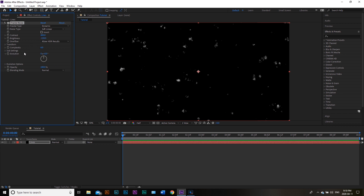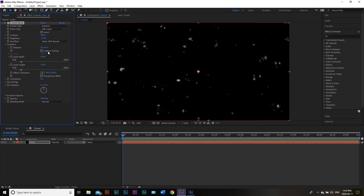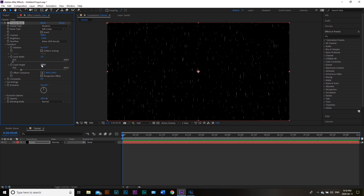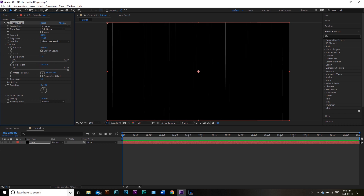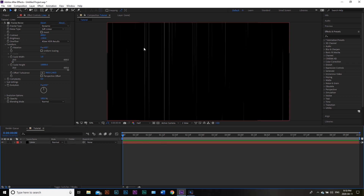We're going to transform these into scratches now. I'm going to go into Transform and deselect Uniform Scaling. Then I'm going to change my Scale Width to 1, and change my Scale Height to 20,000 or so — that should be appropriate. And so we have our basic outline here.